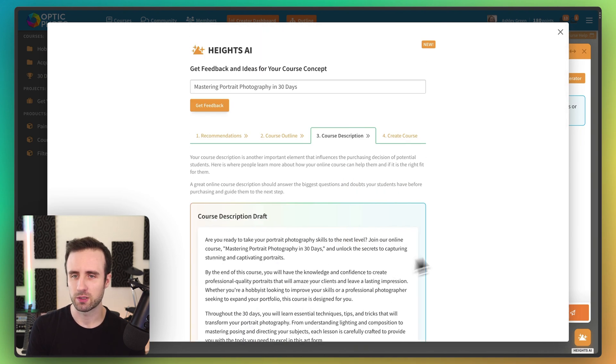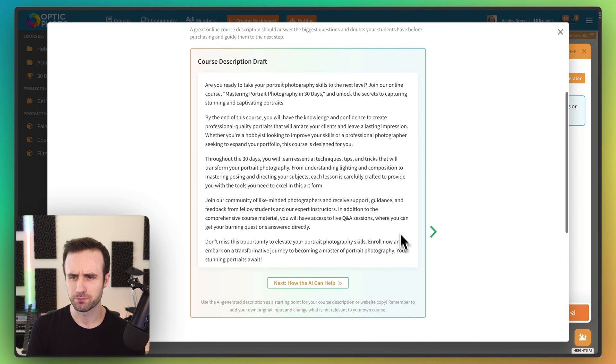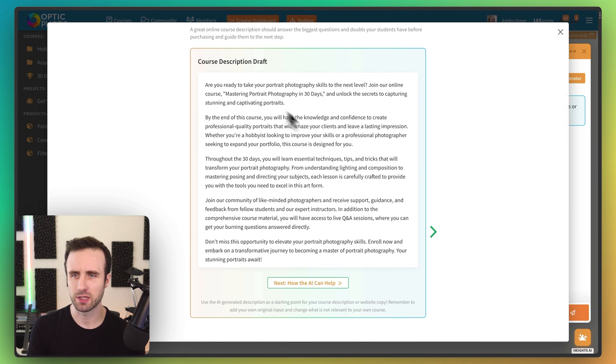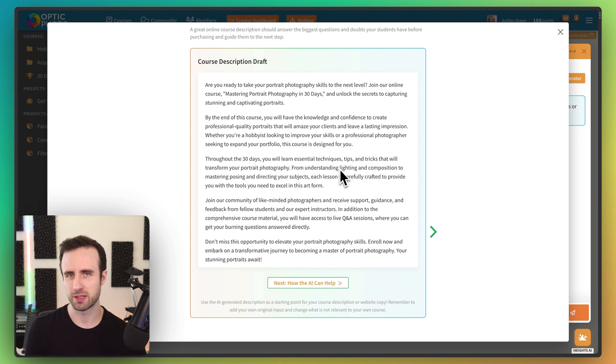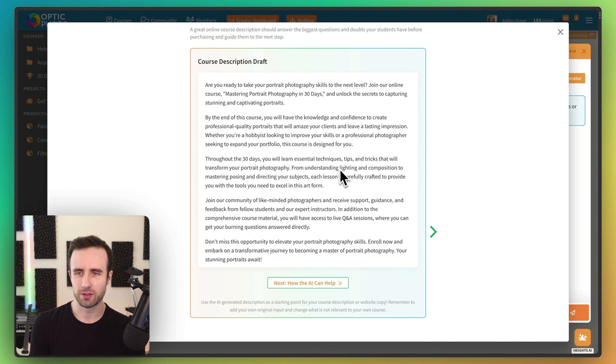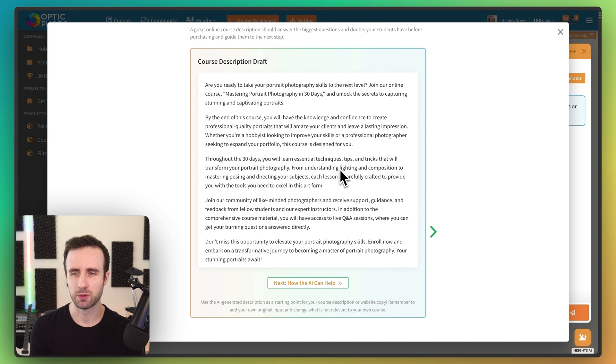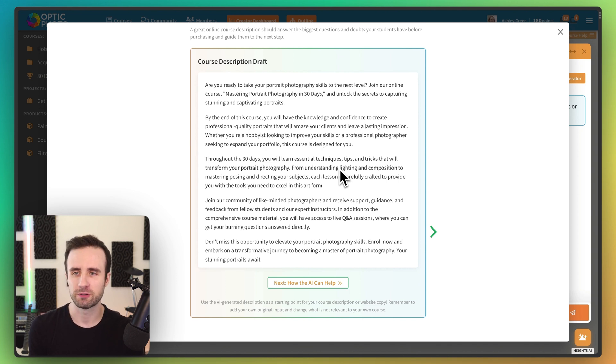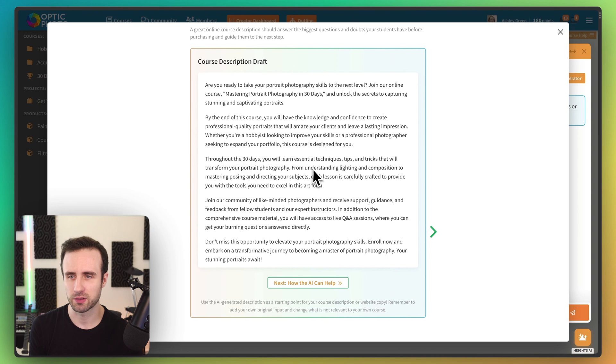Now we're going to go ahead to the course description and we have an example description here written for us. Now, again, keep in mind, this is meant as a starting point. You probably don't want to just copy and paste exactly what is here, but this will give you some thoughts as you're writing or want to go ahead and refine this of the things that you might want to include. So it mentions what you might talk about throughout these 30 days, the result that you're going to get.